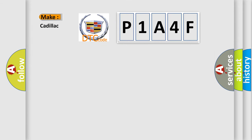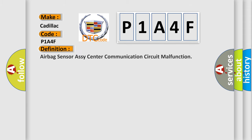So, what does the diagnostic trouble code P1A4F interpret specifically? Cadillac, car manufacturer. The basic definition is Airbag sensor RC center communication circuit malfunction.